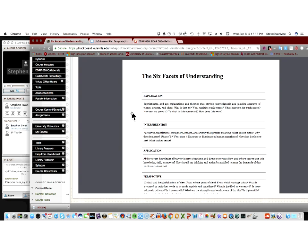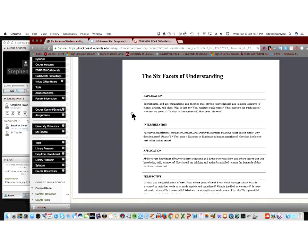And so what Wiggins and McTighe want you to look at is, could those understandings be an explanation? Could they be an interpretation? Could they be an application? Could they be a perspective? Could they be an empathy? Could they be a self-knowledge? And when you look at explanation, think about that for a second. This is that classic getting up in front of a class and doing a report. This is that classic holding up poster boards. How could we do this better with technology? Well, you've been playing with one. Good old GoAnimate.